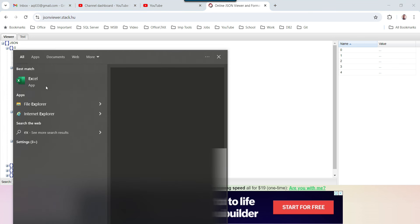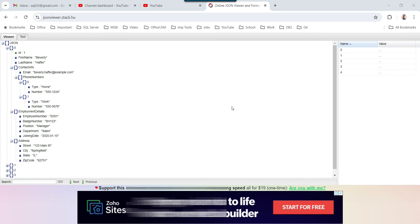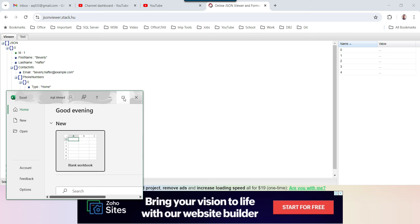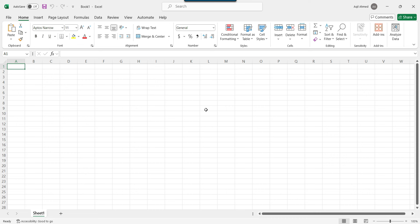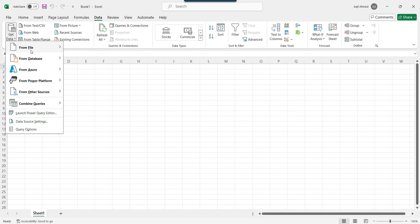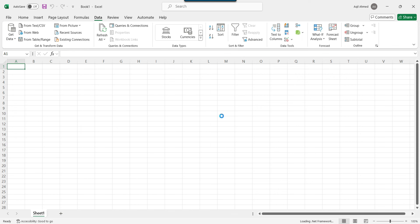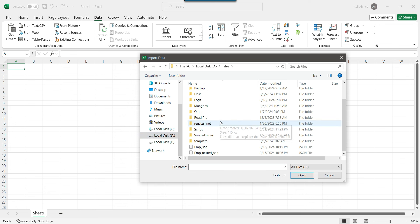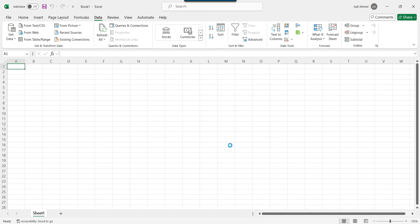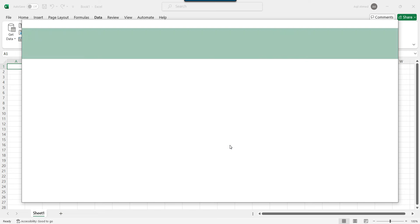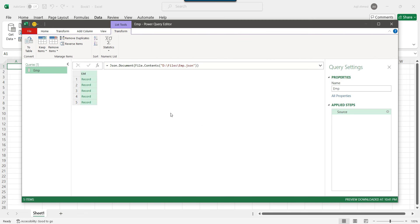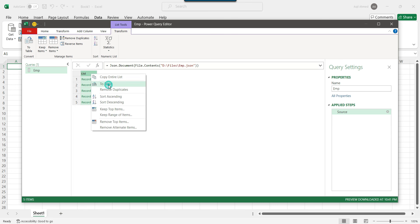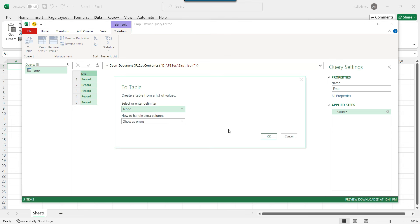I'll open Excel and click on blank document. To convert the simple JSON file, click on Data, then Get Data, From File, From JSON. Browse to the D drive files location, select emp.json, and click Import. At this point you need to right-click on the list and then click To Table, then click OK.